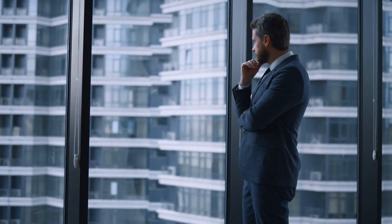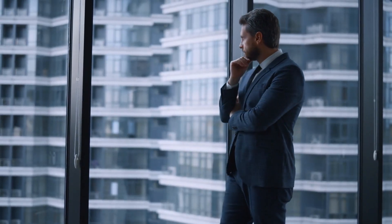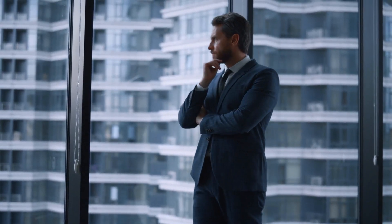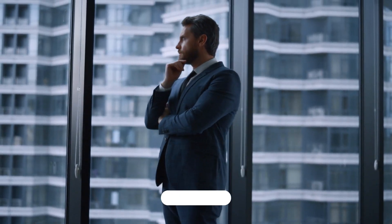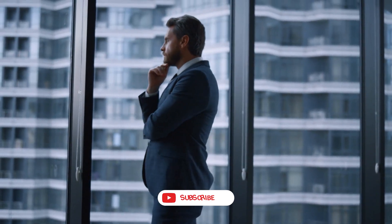Embrace the power of AI and watch your business soar to new heights of success.